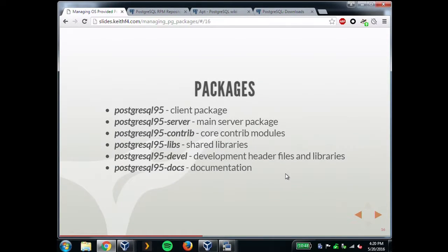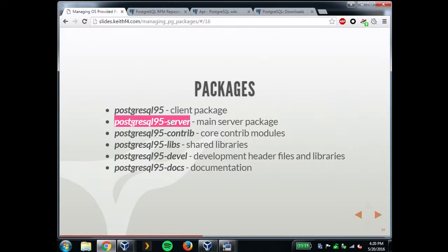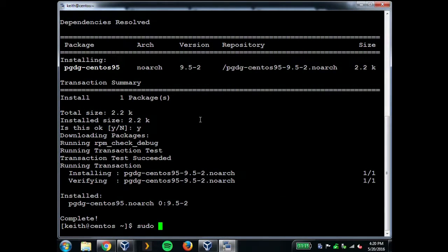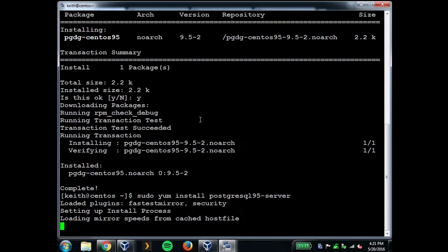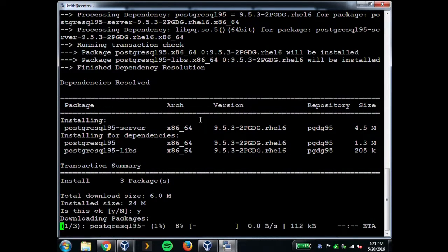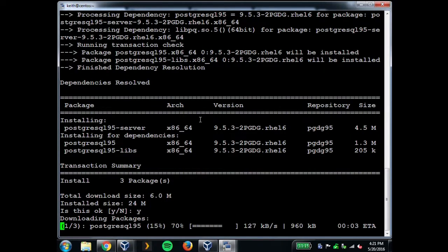The CentOS package naming convention is the opposite of Debian's — the one without a name suffix is only the client. If you just install the plain postgresql95 package, you're only getting the client. If you need the server, you have to specify the server package. Installing the server does install the client for you. It doesn't have its own distinct libpq package — parts are bundled in server, parts in development. There's also no automatic contrib module installation — if you need the contrib modules, you have to install those manually yourself.